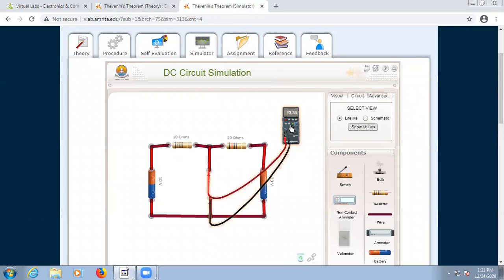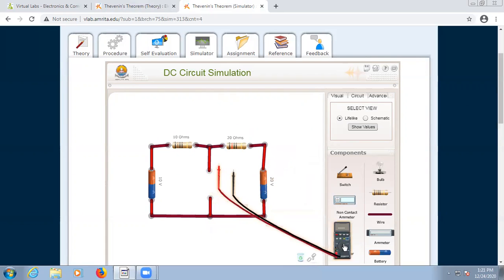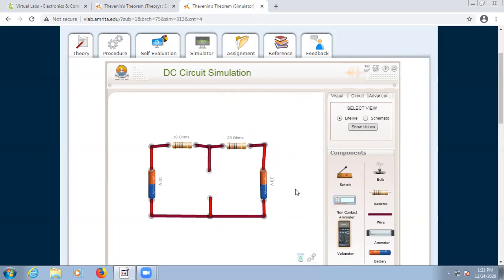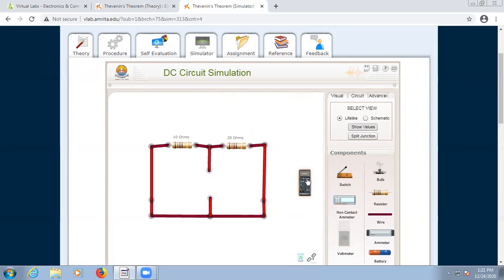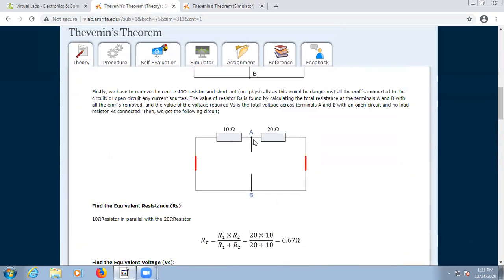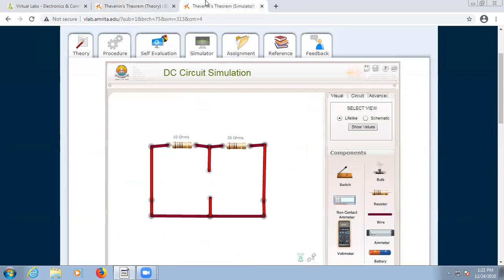For Rth, we have to deactivate the sources — we delete the voltage sources and short them (for current sources we would open them). Then Rth is calculated as 10 × 20 divided by (10 + 20), which gives 6.67 ohms. The voltage across the terminals corresponds to this value of 6.67.